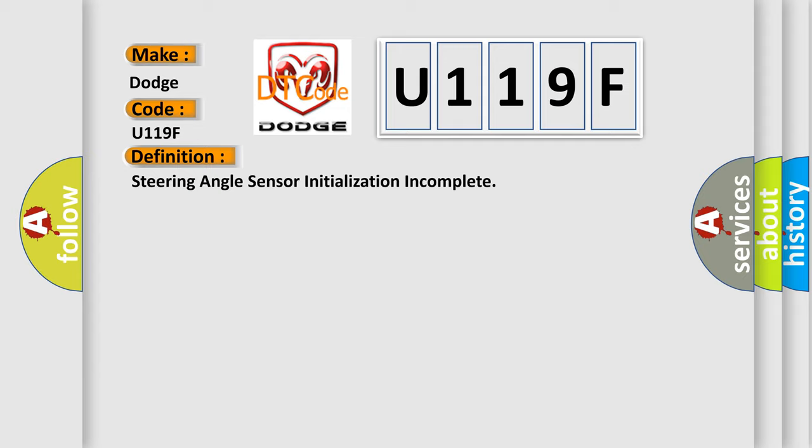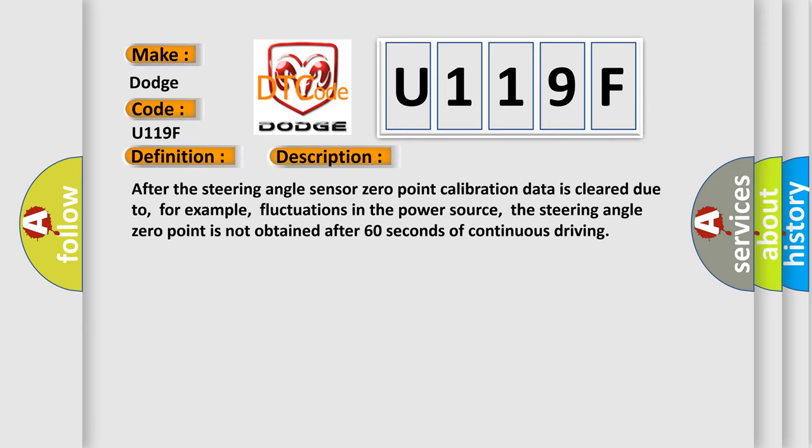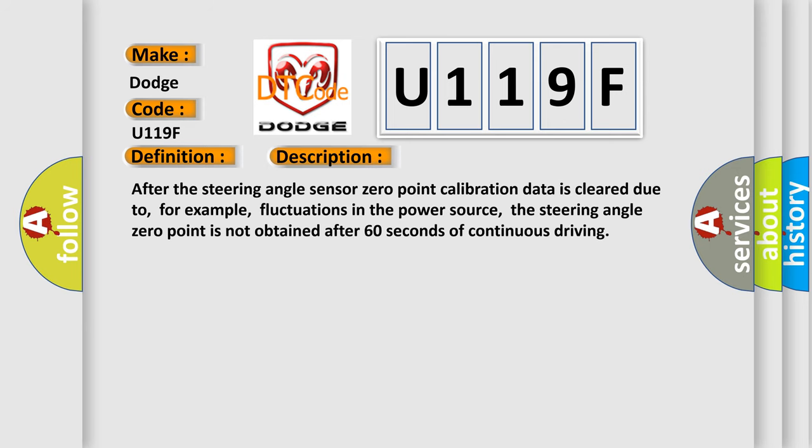And now this is a short description of this DTC code. After the steering angle sensor zero-point calibration data is cleared due to, for example, fluctuations in the power source, the steering angle zero-point is not obtained after 60 seconds of continuous driving.